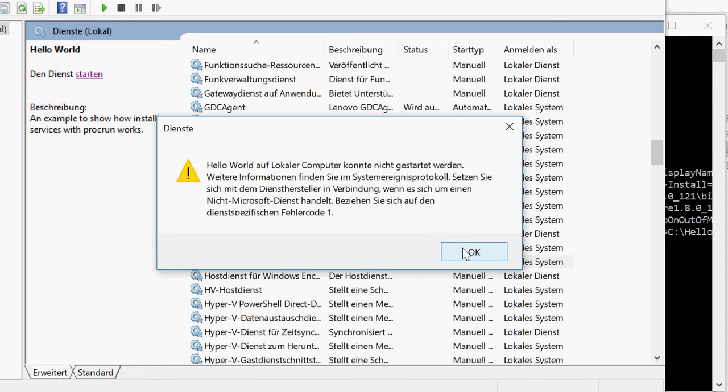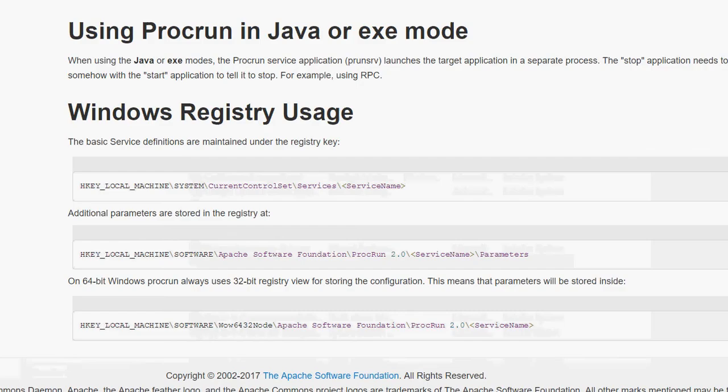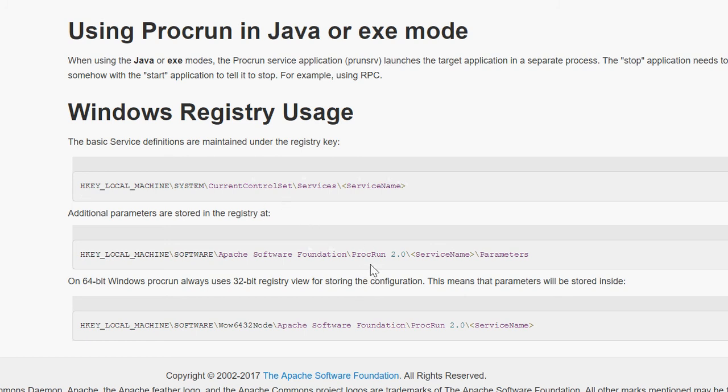And now this is the interesting part. I'll show you now how to debug this. If you look on the home page of Apache Procrun, then you maybe see this section. And the section tells you where to look at in the registry. So I'm now checking this position. It's local machine, system, current control set. I can't memorize it, so I would have to look it up either way.